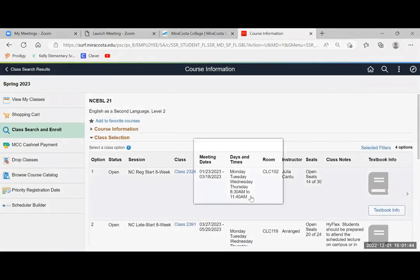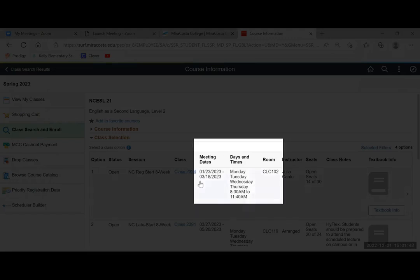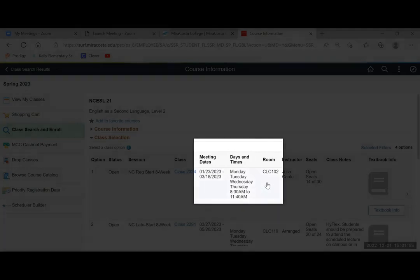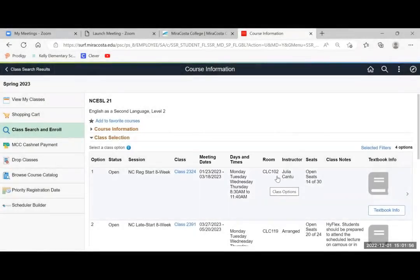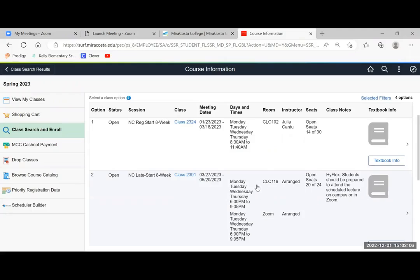Another thing I want you to pay attention to is the meeting dates, the days and times, and how is the class offered. Is it in person like here CLC room 102 or CLC 119? The second class is both at the CLC and on Zoom.